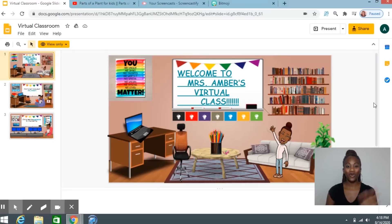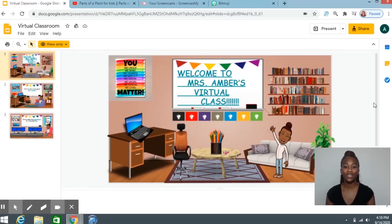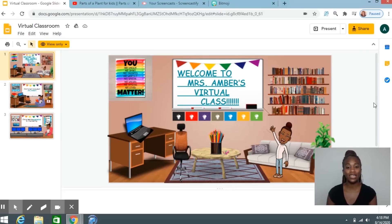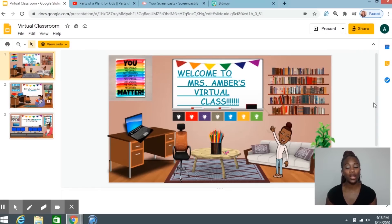Hi everyone, this is Amber. I'm excited for you to learn today how to make your own Bitmoji classroom. A Bitmoji classroom is basically just a virtual classroom that you can make for your kids, and I'm also going to show you how to make it interactive.